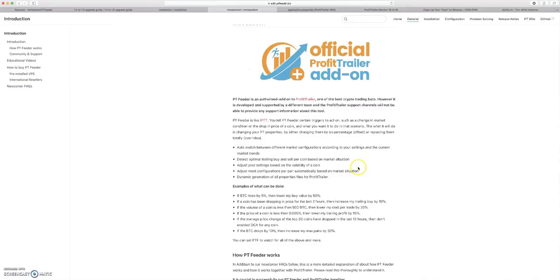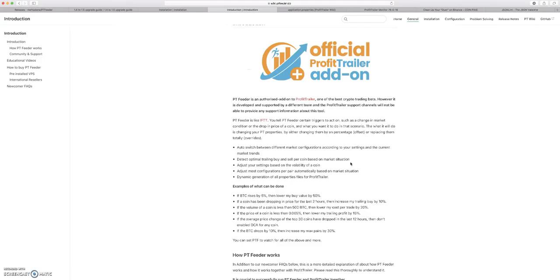Basically profit feeder, what it does is it updates your, it overwrites your pairs, your indicators, and your DCA log or your DCA folders in profit trailer based on certain market conditions. So it's really powerful if you have these settings honed in correctly. For example, if BTC rises by 5%, then you can lower your buy value by 50%. And that's really powerful because we've talked about this on the channel many times, if Bitcoin starts to pump, a lot of the alt coins start to bleed because a lot of people take money out of the alt coins, put into Bitcoin.